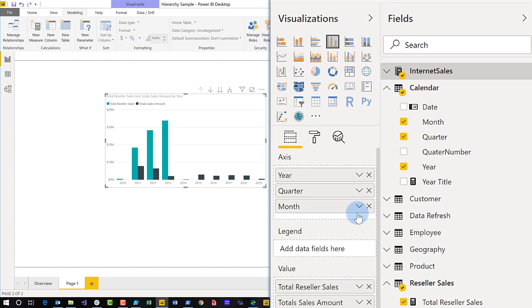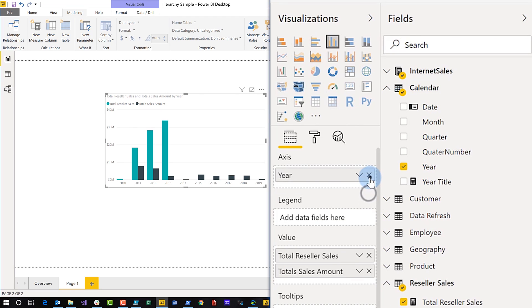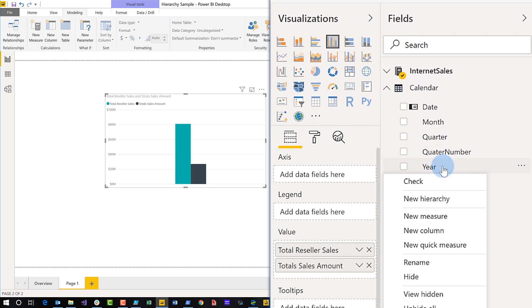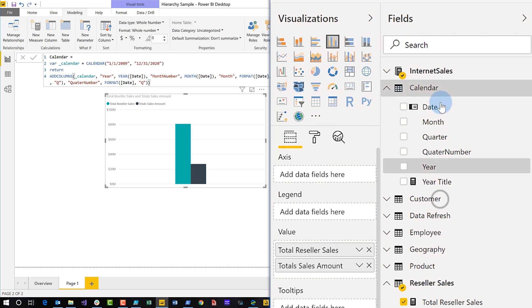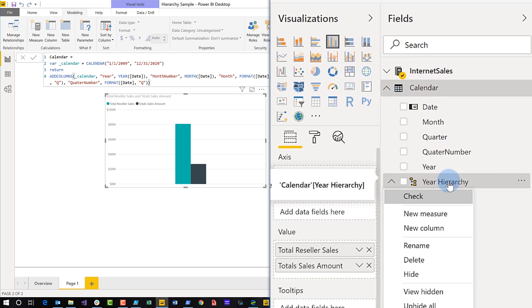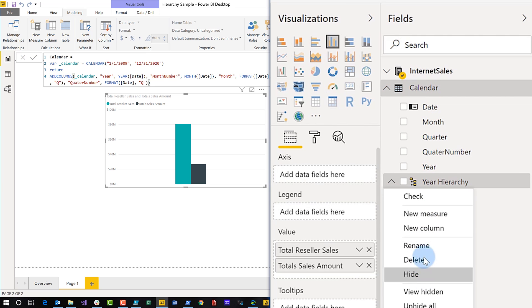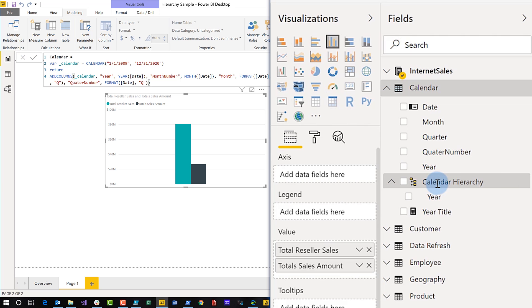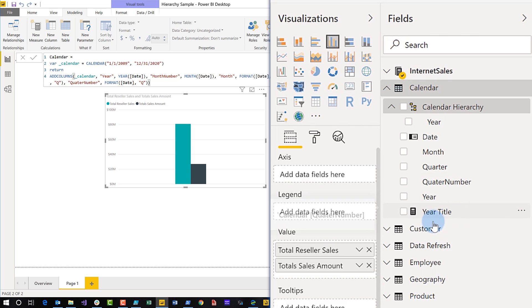So what I'm going to do is delete, delete, delete. And all you need to do is start with the top level, right? The top level. If it was category, if it was CEO, whatever it is, you start at that level. So for me, it's year, right? Click say new hierarchy. And I'm going to, I don't want to call this year hierarchy. So I'm going to rename this really quickly. Instead of year, let's just call it calendar, right?